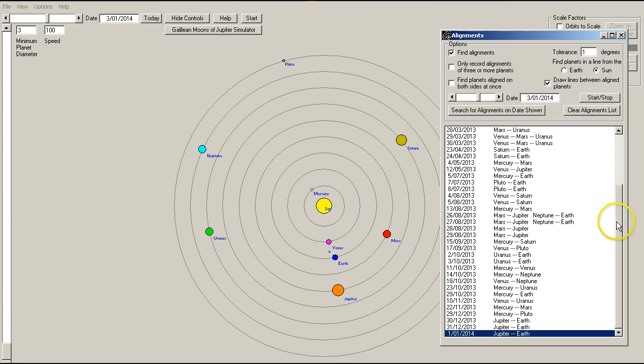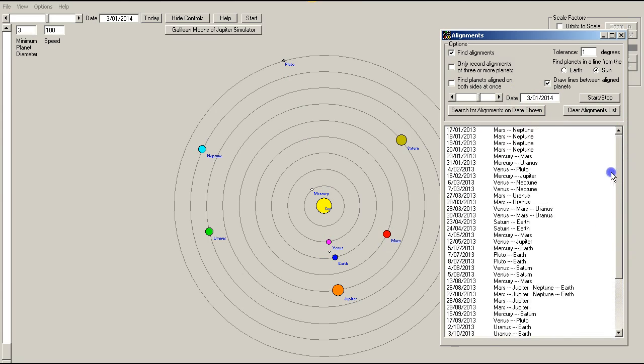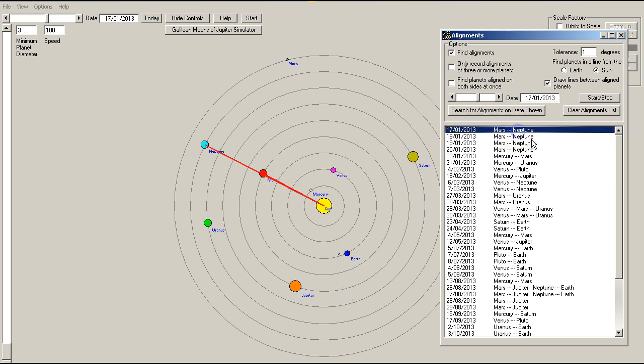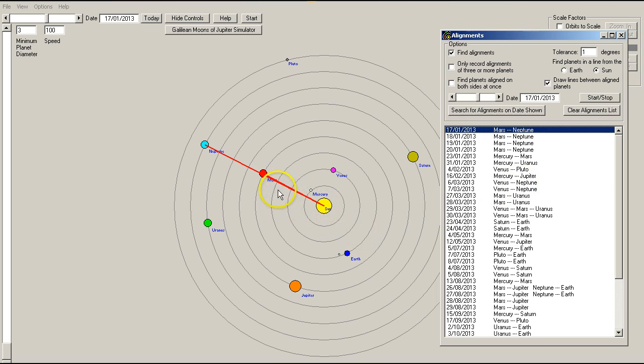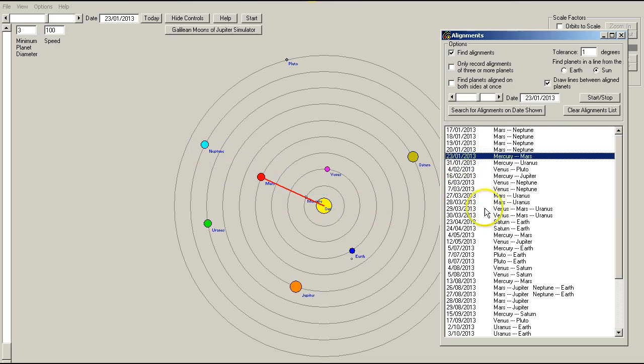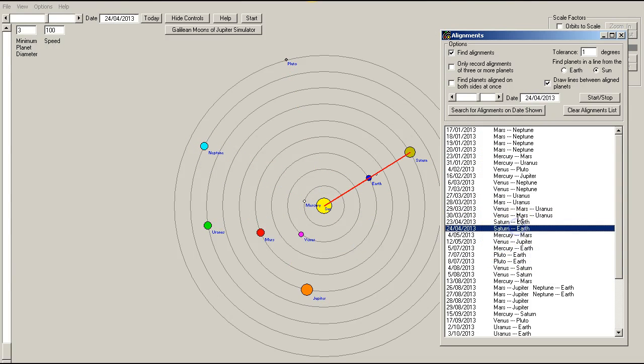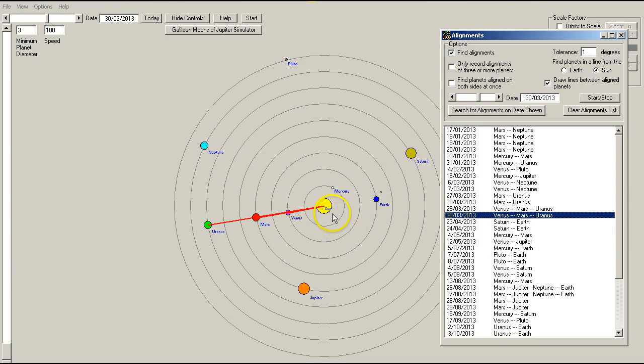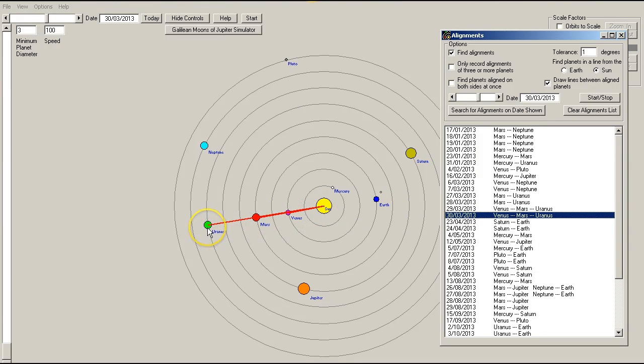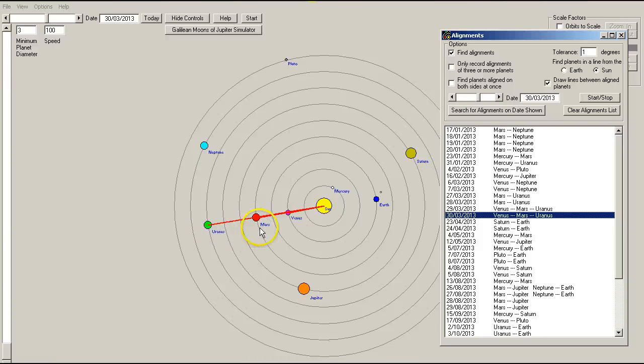So once again we've got a lot of alignments between the sun and other planets. So for example here you see the sun, Mars, and Neptune. Just look at some random ones. That other one there, that was a good one. That's sun, Venus, Mars, and Uranus. And again I do point out that you would need to double check these in an accurate program such as Starry Night Pro.